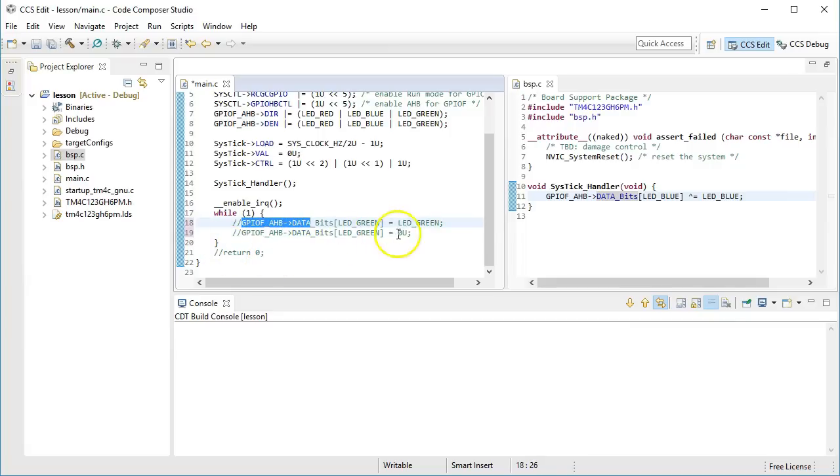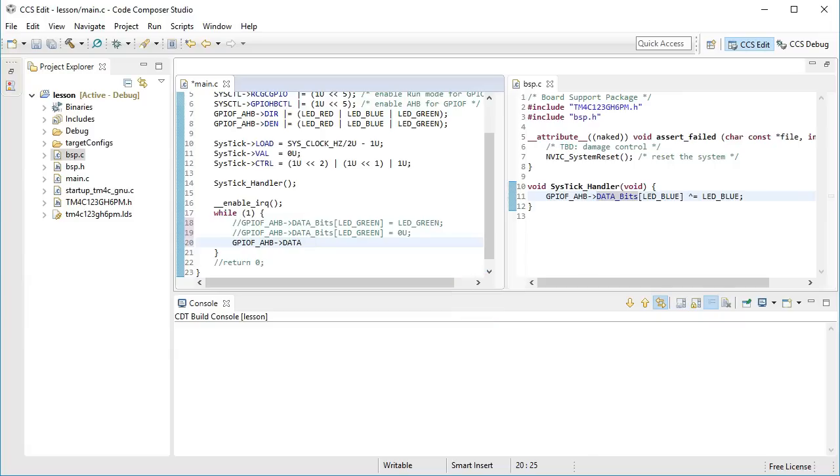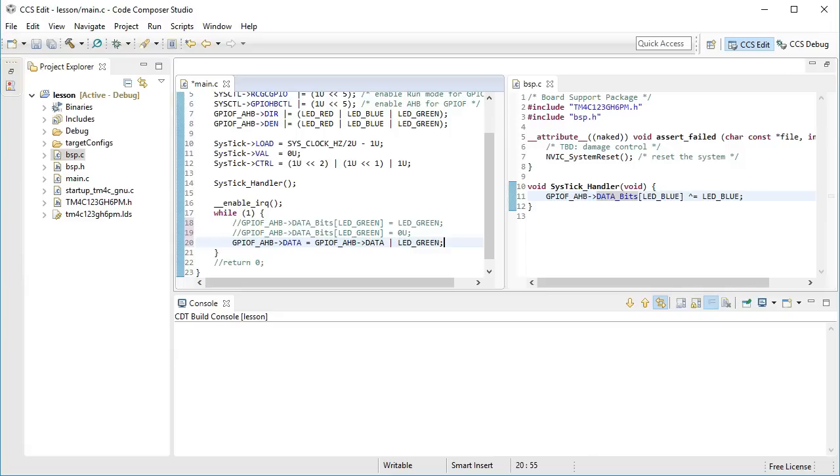Instead of using the data bits array, today you will simply use the data register, which controls all 8 GPIO lines attached to the bits 0 through 7. Specifically, to set the desired bit, you will read the data register, logically OR it with the LED green bit and then write the result back to the data register. You are doing all this not to disturb the other 7 bits of the data register, which control other things than your green LED.